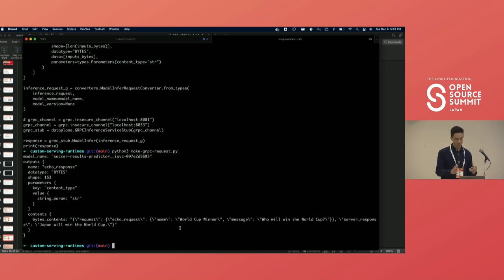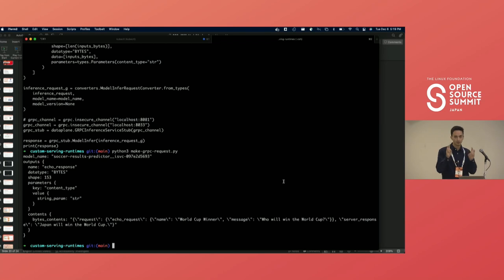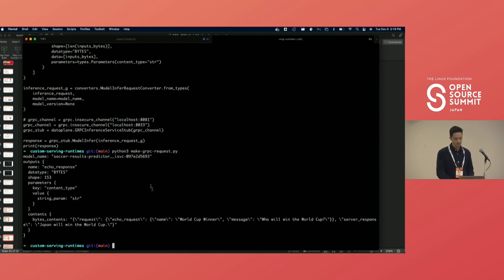Clearly this model needs retraining or it's biased in some way. But hopefully this shows you an end-to-end flow: I took this custom model — simply a JSON parser — and Model Mesh didn't have a serving runtime I could deploy it on. So I created a custom runtime for soccer models, then created the inference service for my model, deployed it, and now it's ready to make inferences on.